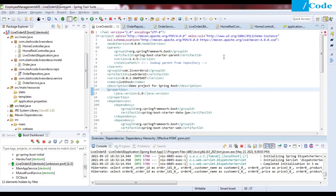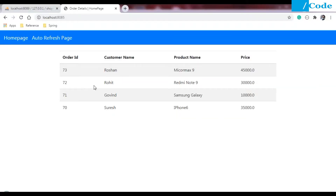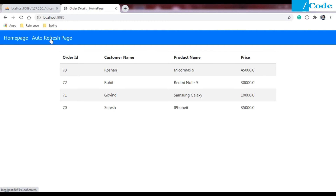Hello friends, welcome to my channel Slash Code. In this video we are going to see how to live load our data which is stored in the database and how to show that data on the front end. It will auto-refresh again and again and let you know the updated data. This is the auto-refresh page — on the home page we are just fetching data, but on the auto-refresh page it will load the content from the database without reloading the full page.